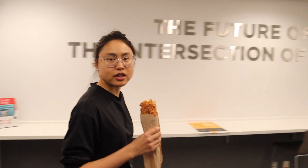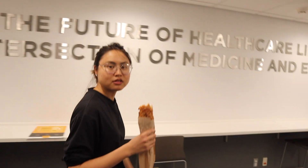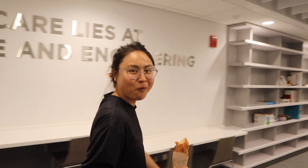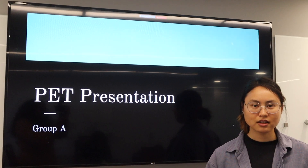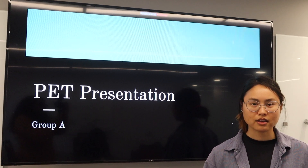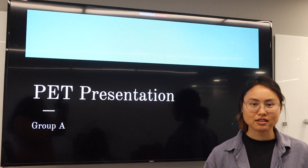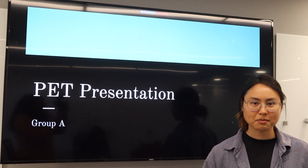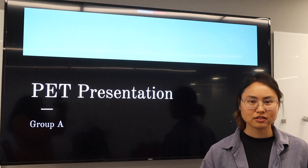So what is Alzheimer's disease? Hi, this is Group A, and this is our presentation for the PET Challenge Lab. Welcome to the gang.